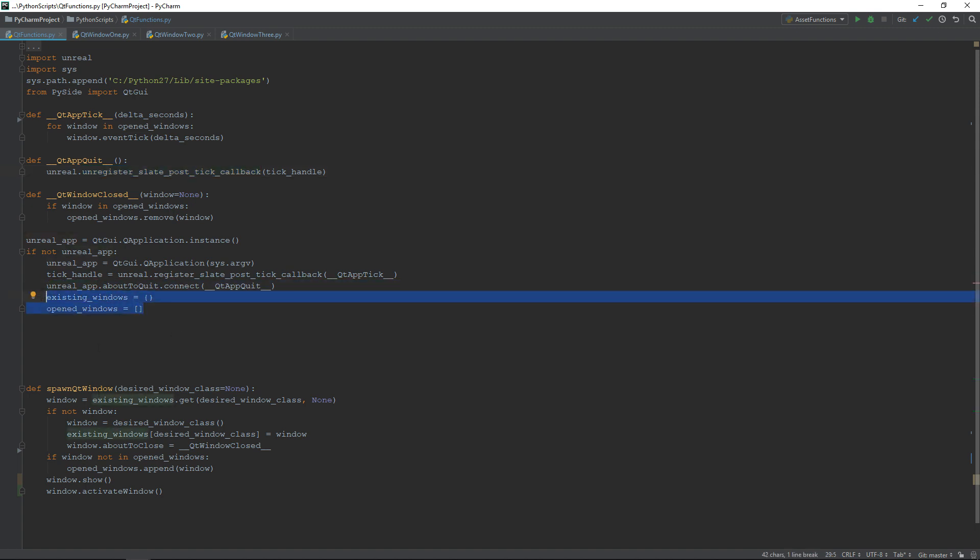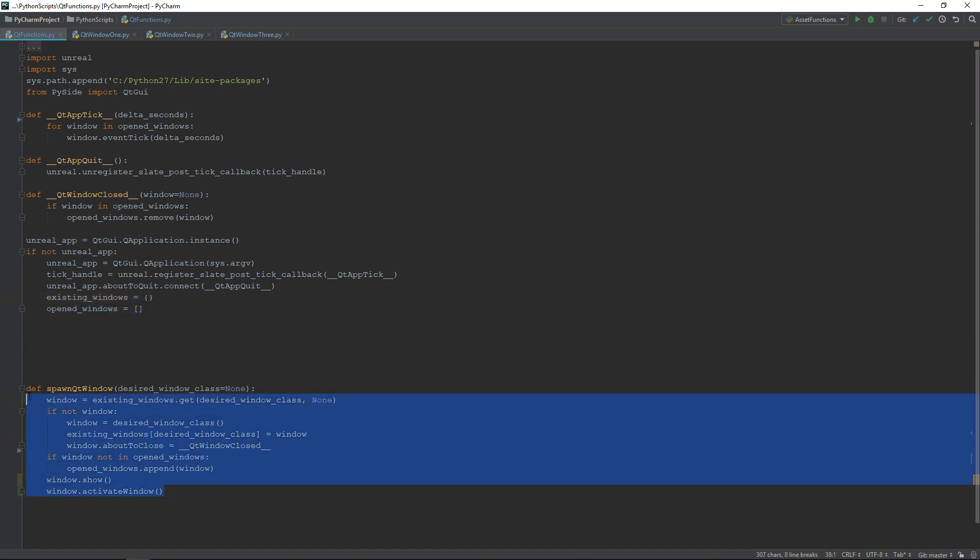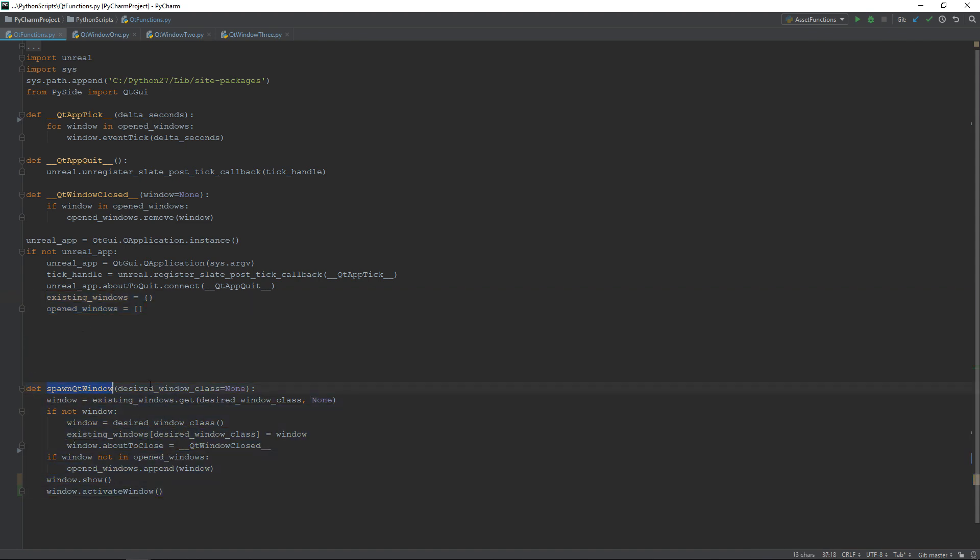Finally, I have a dictionary containing all the windows we spawned and the list of opened windows. We can now go through the spawn function. As input, we need to see which class we want to use to spawn our window.